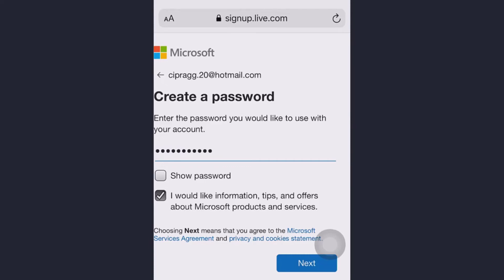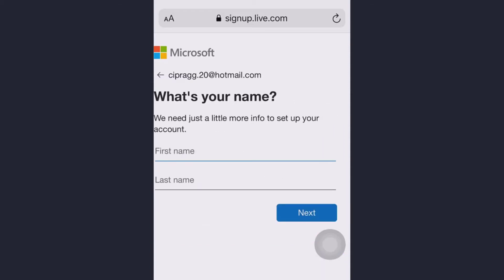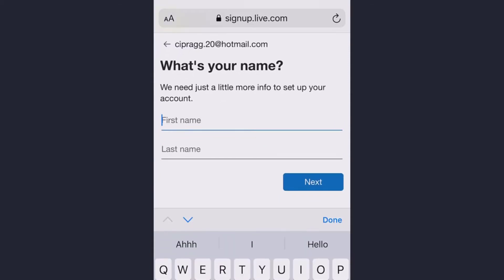Write your name and surname and tap next.